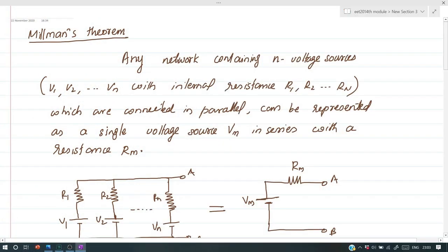In this video, we are going to discuss how to reduce a number of parallel voltage sources into a single equivalent one. For that, we can use Millman's theorem.